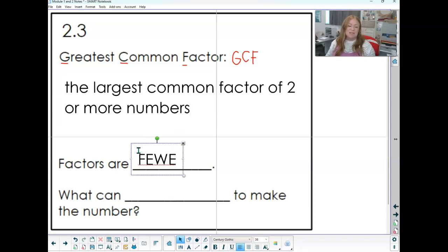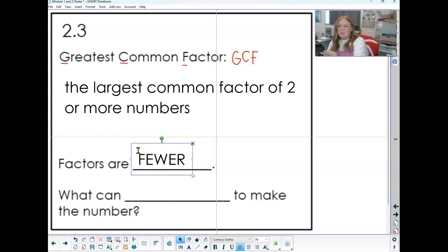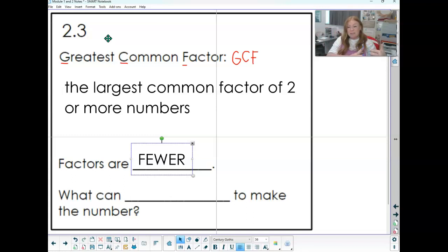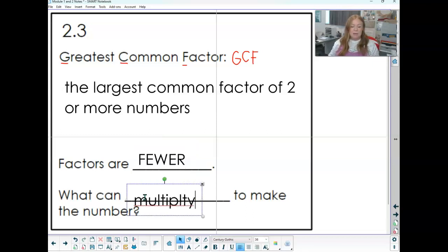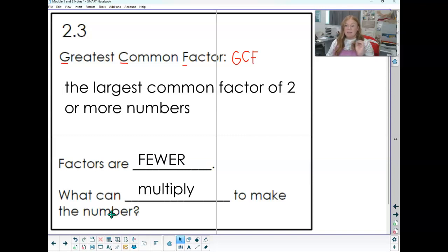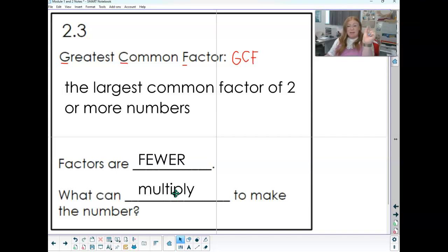I like to remember that factors are fewer. When listing factors, lots of times people get confused and start listing multiples — 5, 10, 15, 20. No — you have to say the things that multiply together to make that number; they're going to be smaller. Factors are fewer, and then I find the biggest one. So I list them out and find the biggest one. It's kind of opposite: with multiples, we listed bigger numbers and found the smallest one. Now we're listing smaller numbers and finding the biggest one — the numbers that multiply together to make the product.